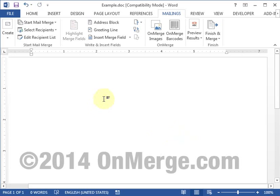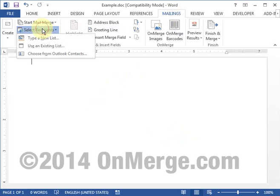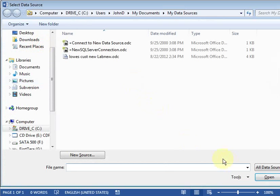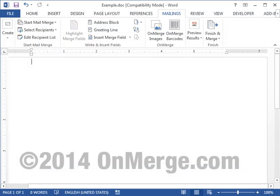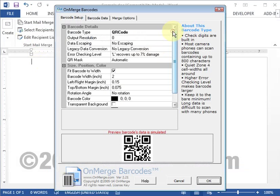To set up the merge, go into the Mailings tab and select your recipients. I've already set mine up, but you can just follow Word's prompts. Once your data source is set up, place Word's cursor where you want the barcode and pop up the OnMerge dialog by pressing the OnMerge Barcodes icon on the ribbon.